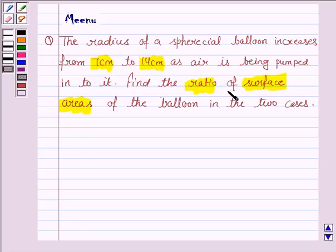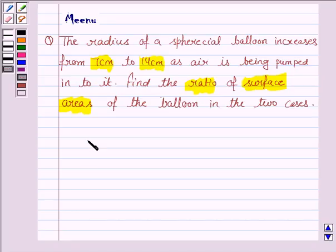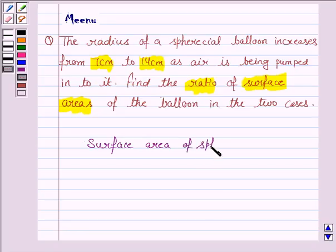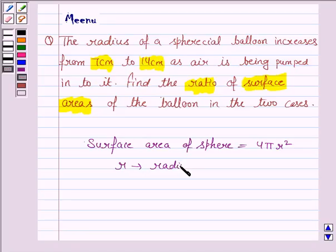To find the ratio of the surface areas of the balloon in two cases, we will first find the surface area when radius is 7 cm, then find the surface area when radius is 14 cm, and then find the ratio. Let us first know the formula for the surface area of a sphere, because the balloon is in the shape of a sphere. The formula is 4πr², where r is the radius and the value of pi is 22/7. This knowledge is the key idea.